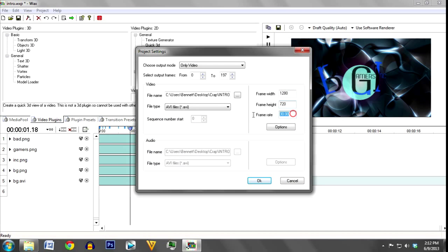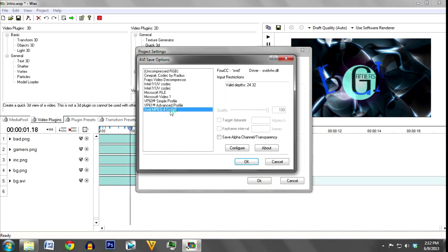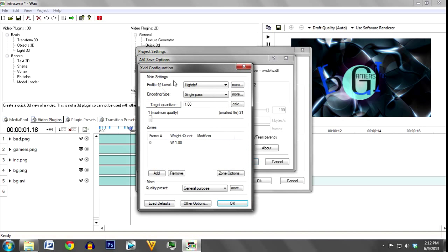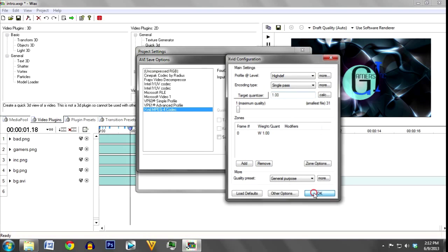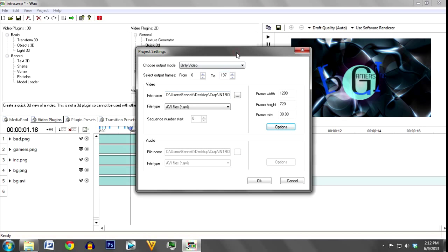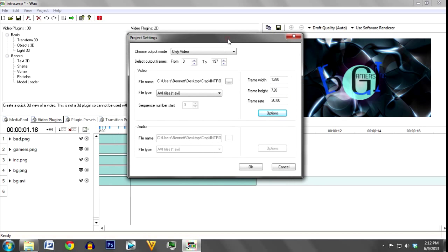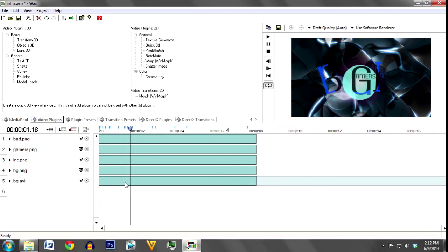You have to make sure you go to project settings, change your frame width, height, and frame rate to appropriate sizes. It defaults to a very low size like 240p, which won't look good if you export like that. After that, go to options and make sure you're using a codec. I prefer the MPEG by Xvid. It's a very good AVI codec with good quality at lower file sizes, definitely better than uncompressed.